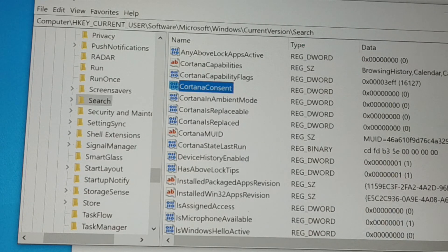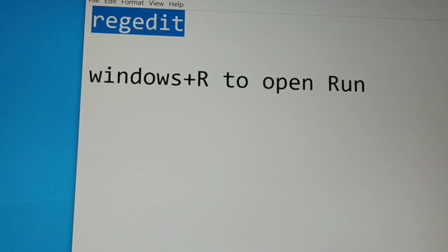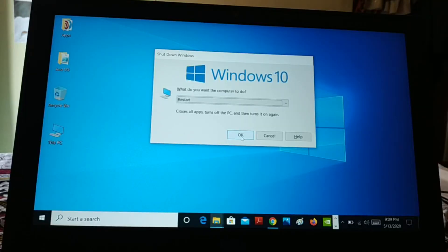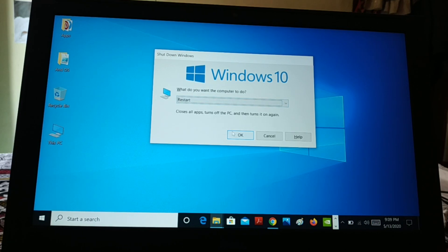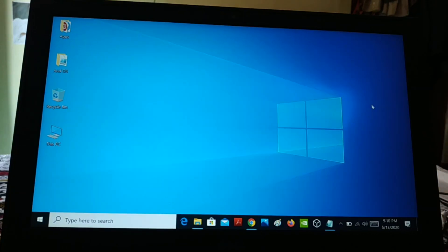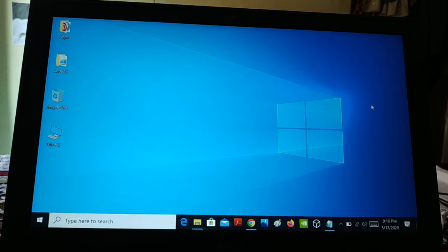Now what you're going to do is close the Registry Editor — just close everything. Then you have to restart your PC. You can see the restart option. Press OK to restart the PC.